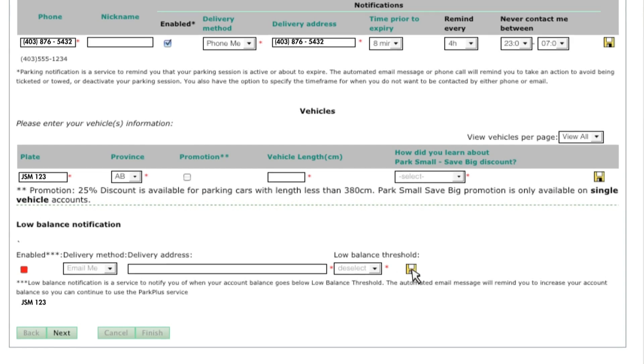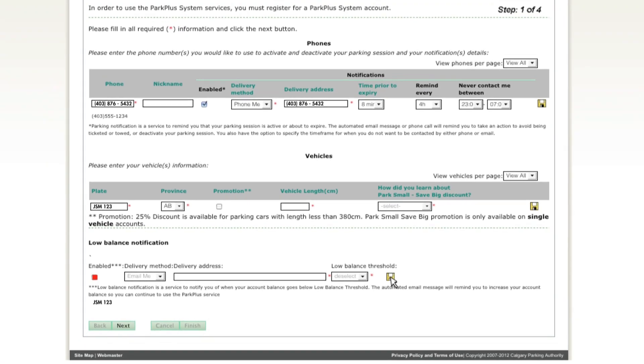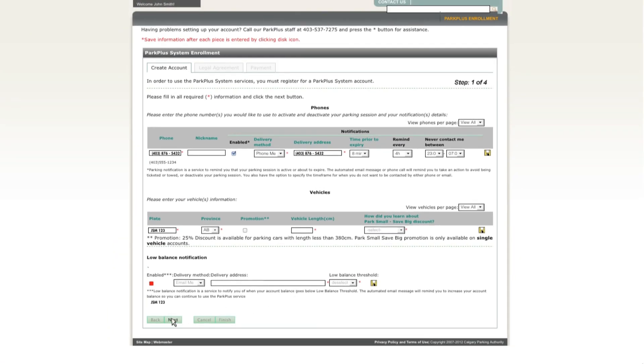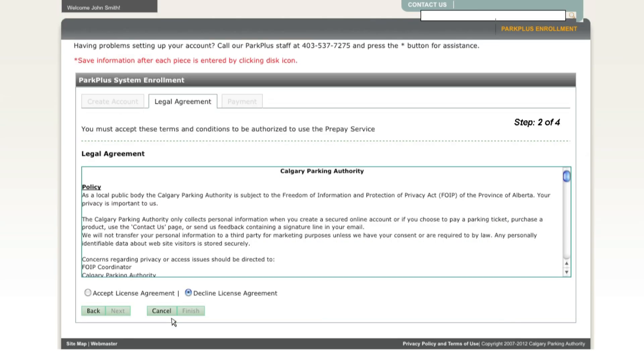You're almost done! Click the Next button and the Calgary Parking Authority license agreement will appear. Read this agreement, click Accept and then Next.